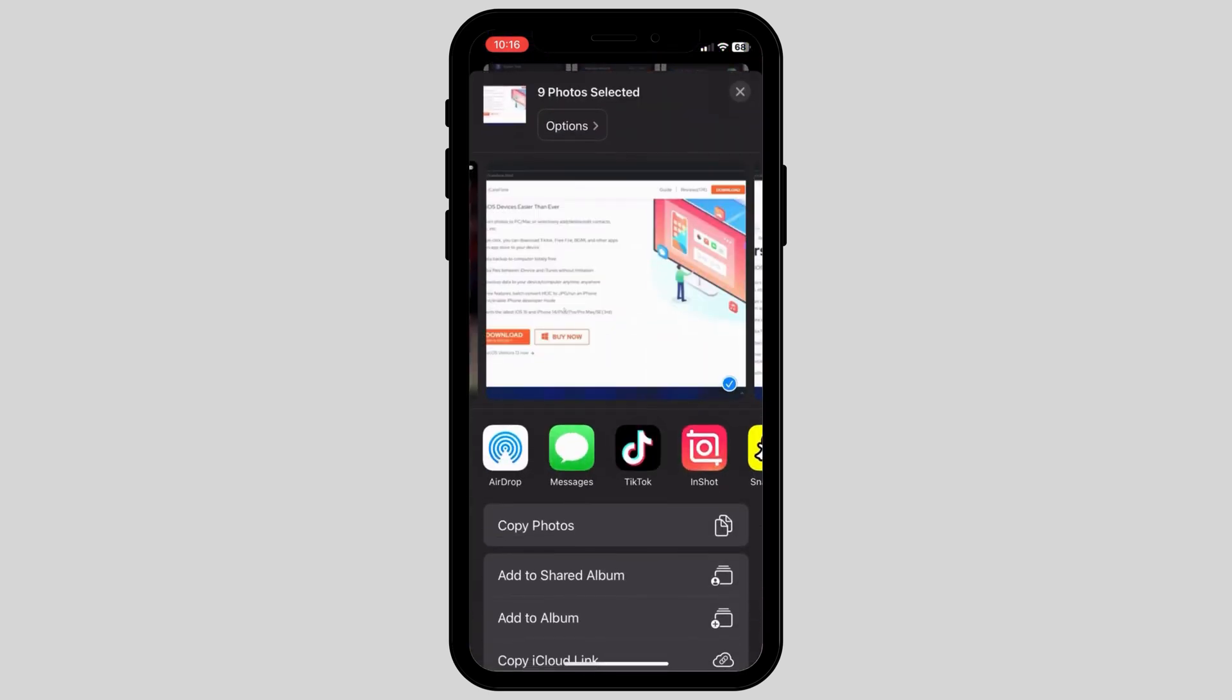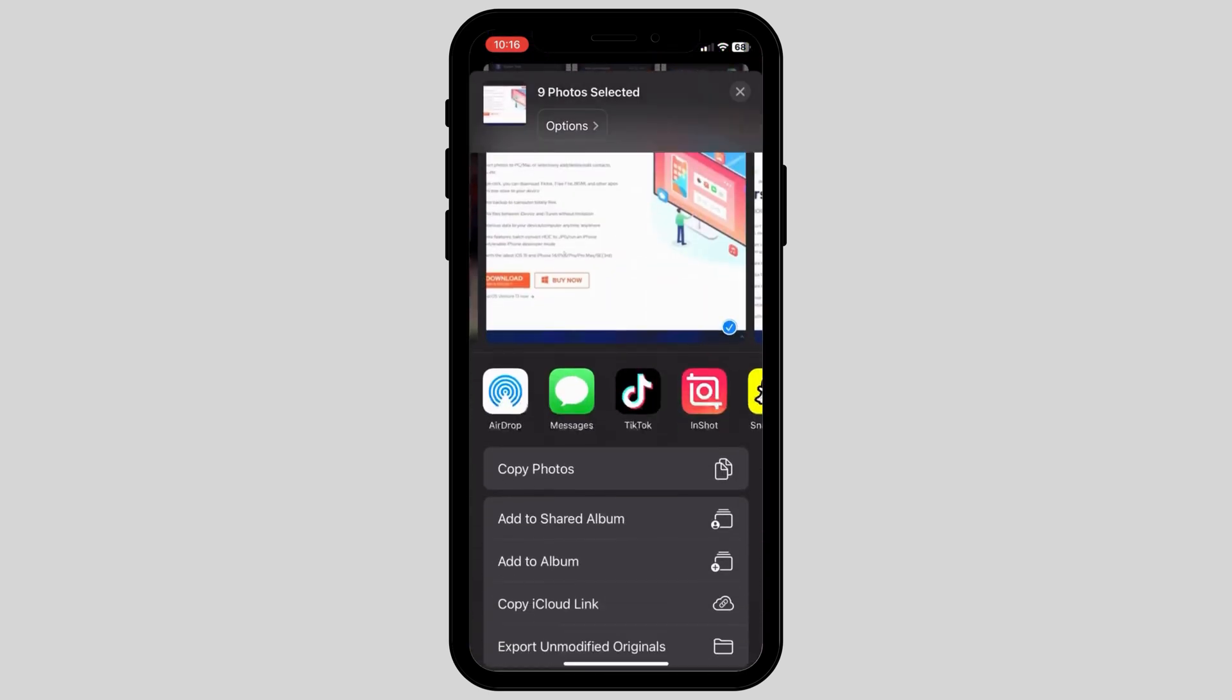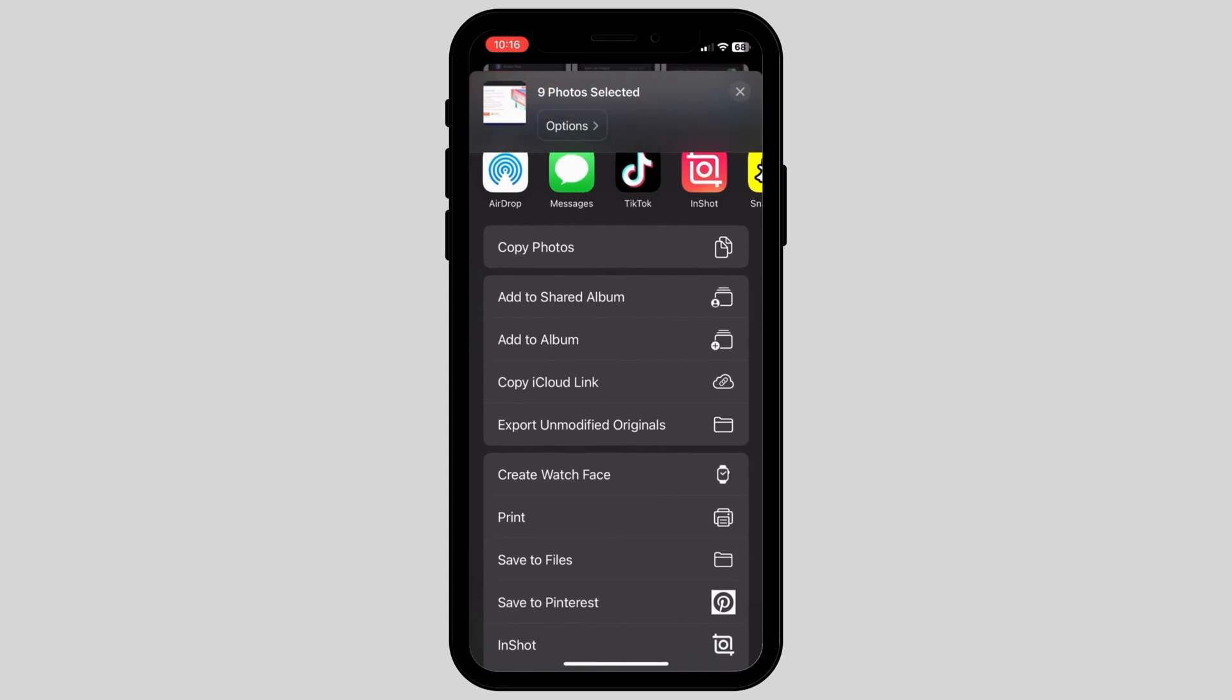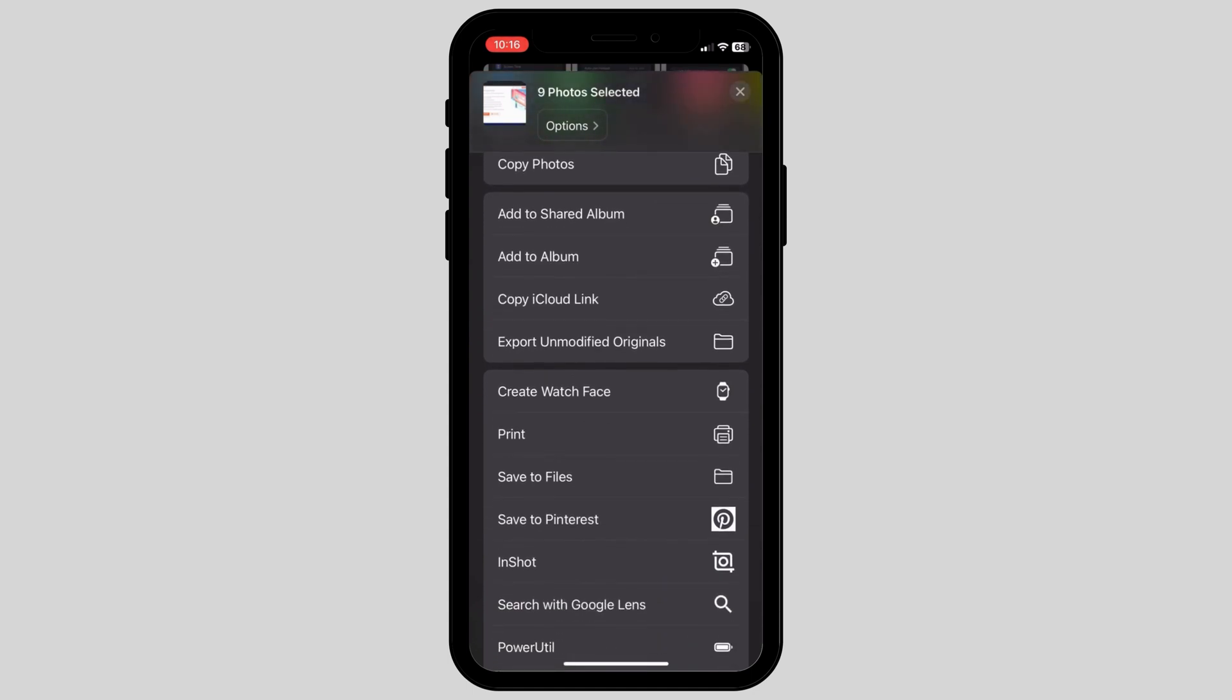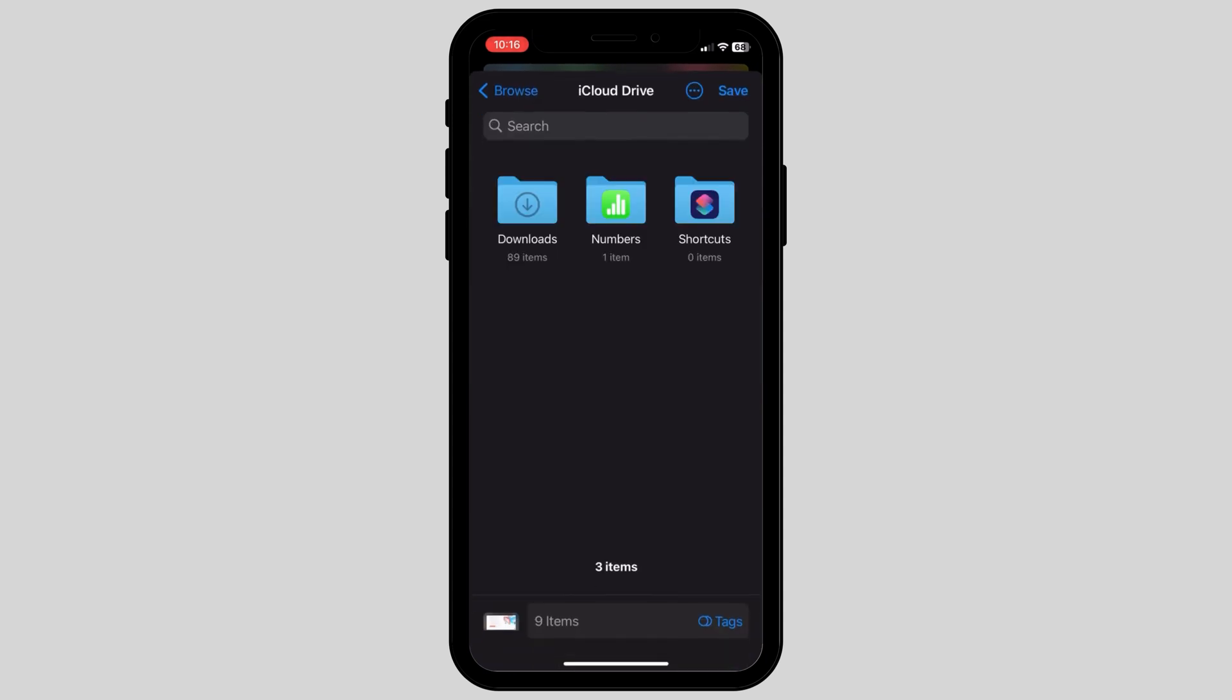Once you click on the share icon, you have a list of options where you can share the files from. Here, click on save to files and this will open a new page.